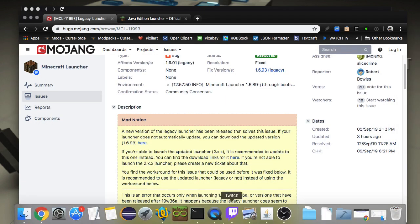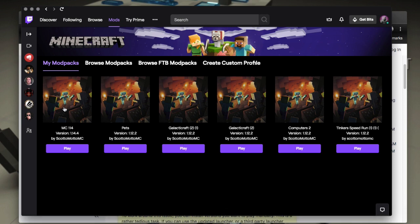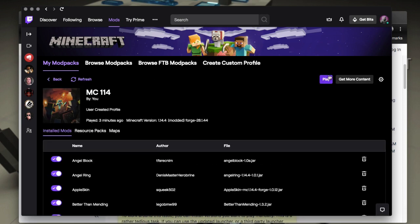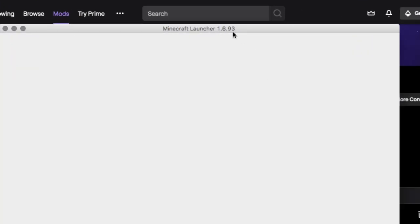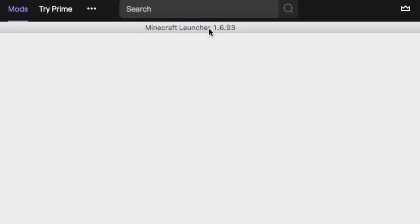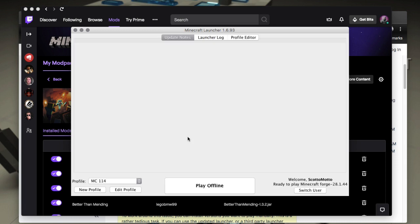That's the one that Twitch will use. So we don't have to restart or anything. As soon as we push play, it's going to load that newest launcher right here, the launcher.jar 1.6.93. And so it'll find what it needs.